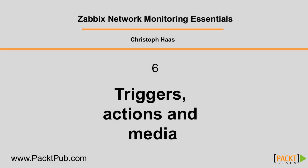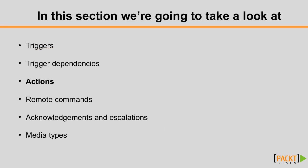In this video, I will show you how to finally do something when Zabbix detects a problem. By now, we have talked about items and triggers, but you had to check the Zabbix web frontend to see whether there is a problem. That's where actions come into play.